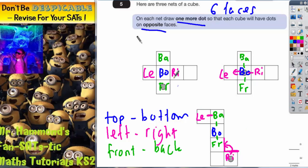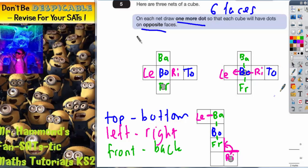On the first net we've got left, right, front, back, and bottom — the only one we haven't got is top, so this one must be top. On the next net we've got left, right, front, back, and bottom — the only one missing is top. On the final one we've got left, right, front, and back — the only ones we're missing are bottom and top.